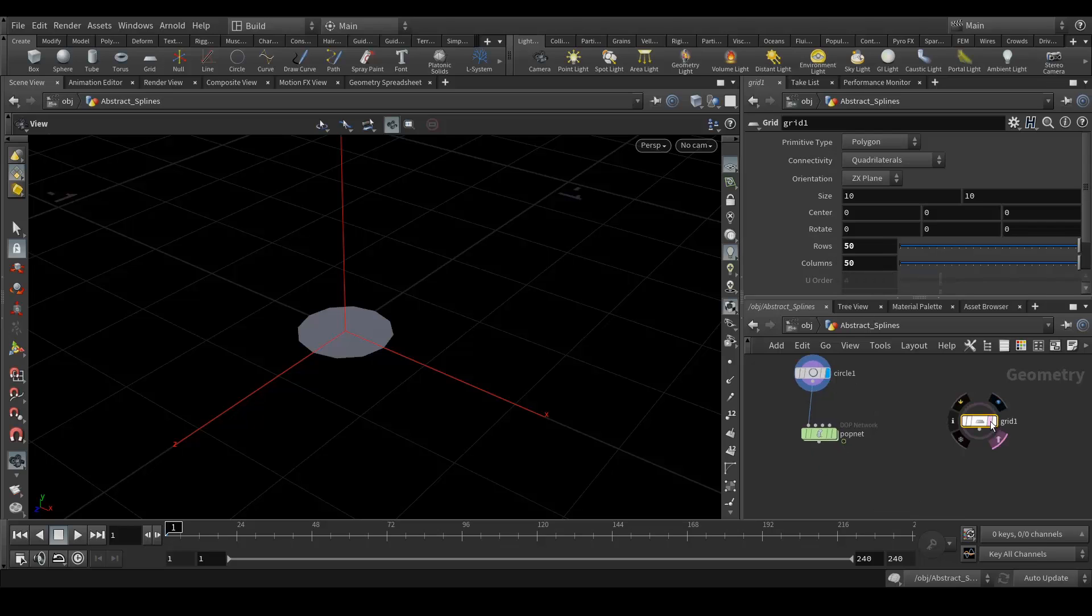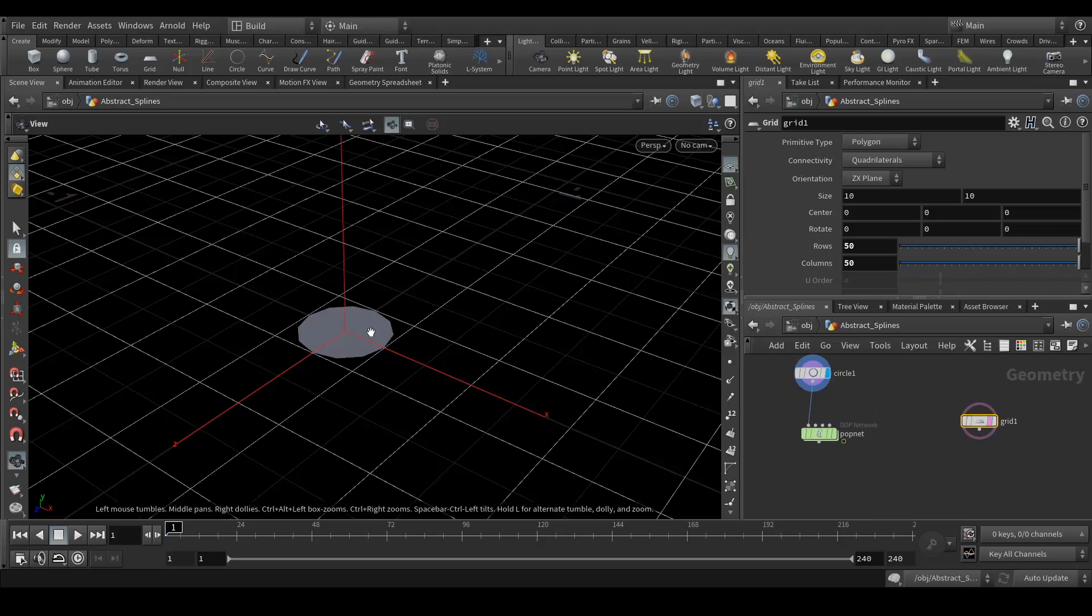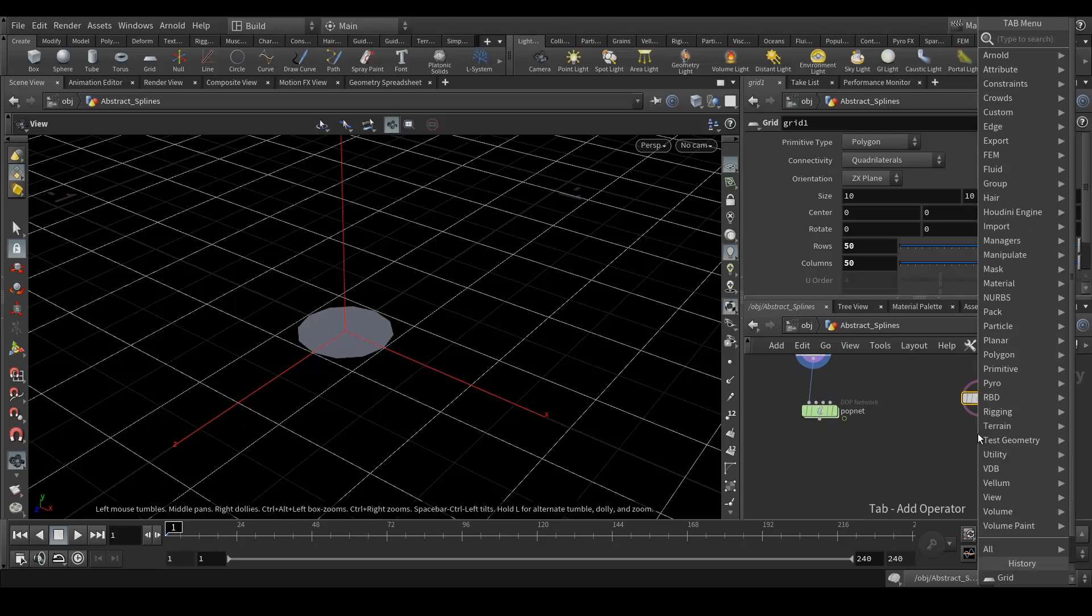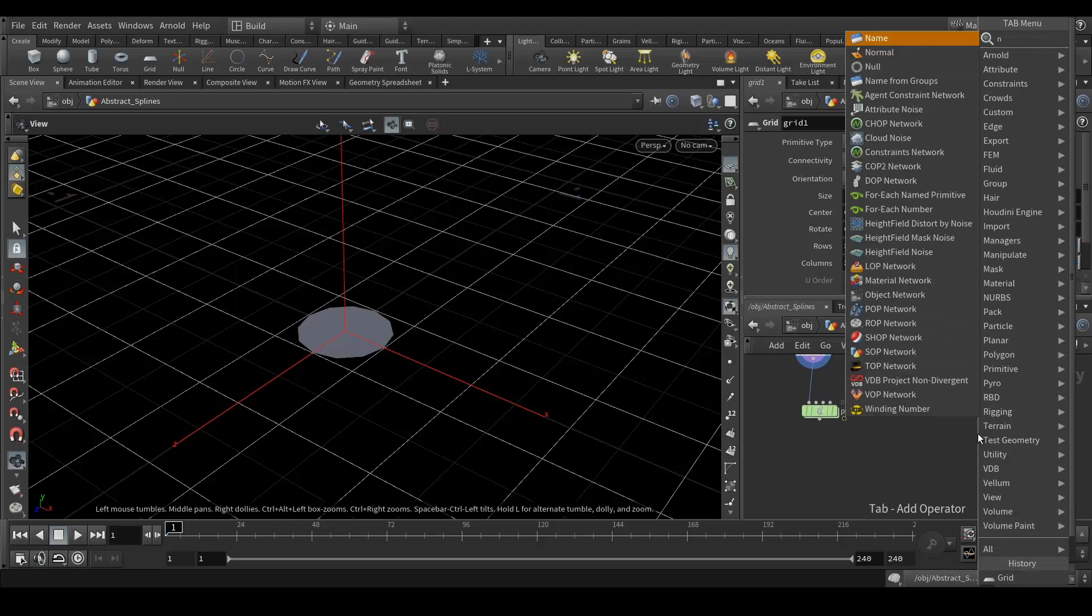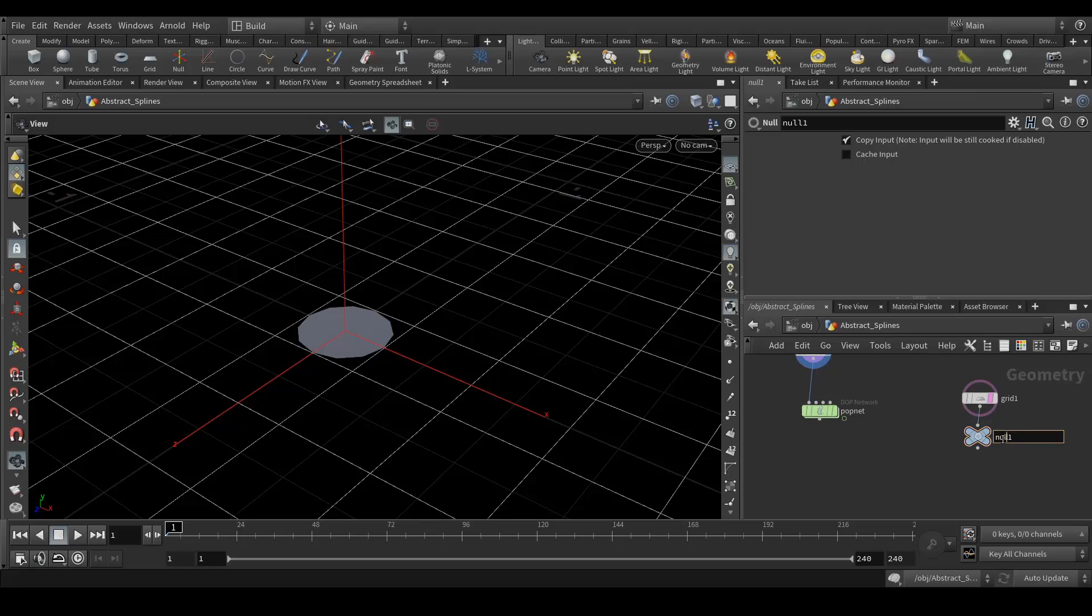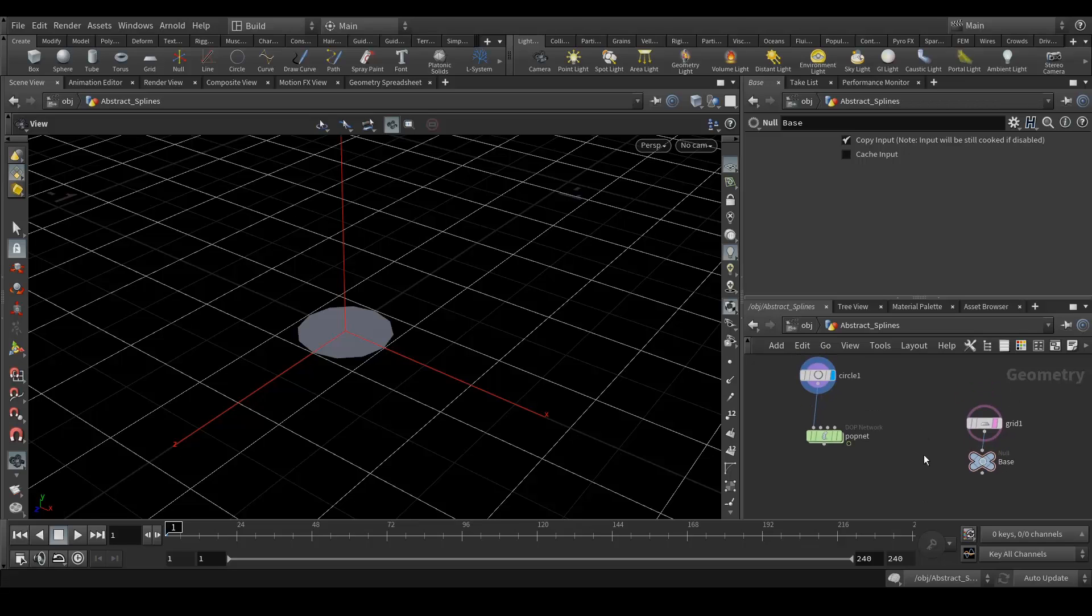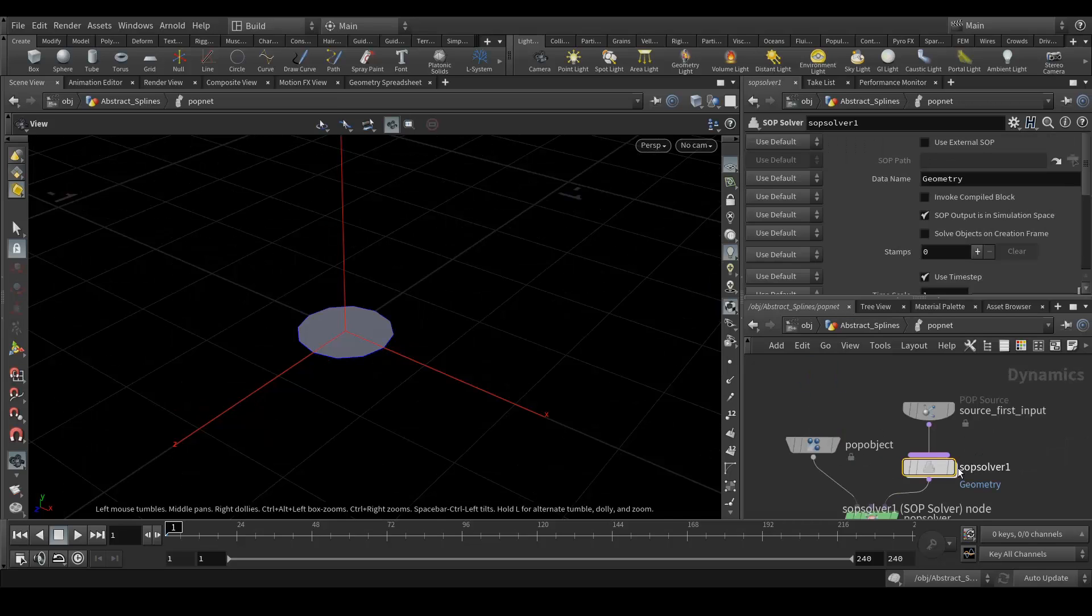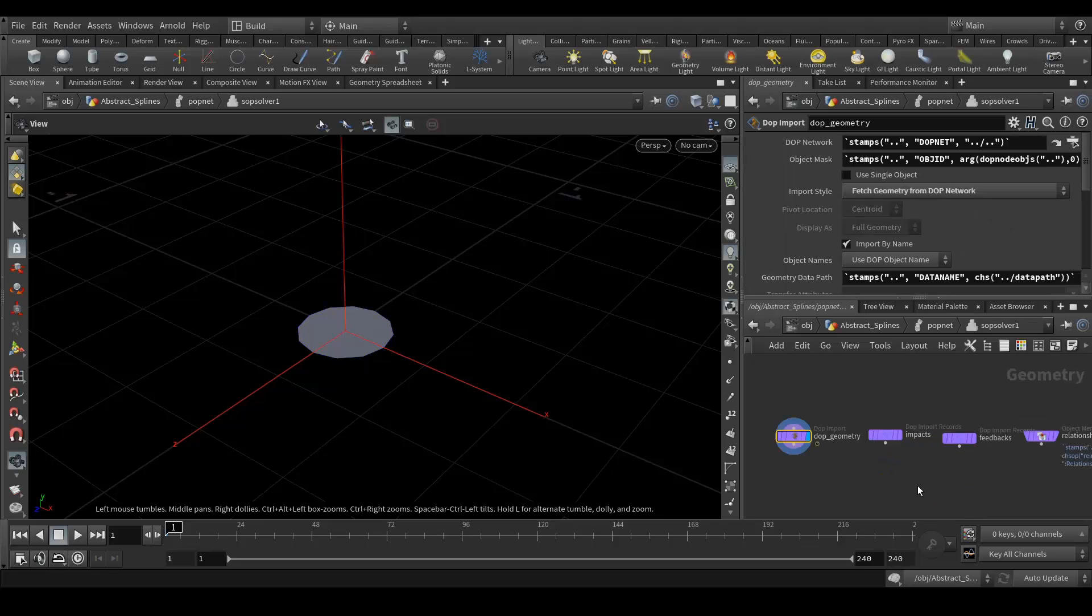That's it. Let's disable this template option. Get inside this POP Net, and now this time we will go inside the SOP solver.